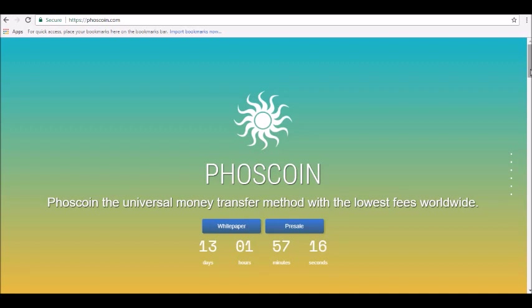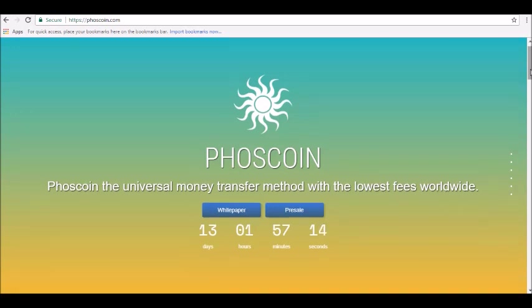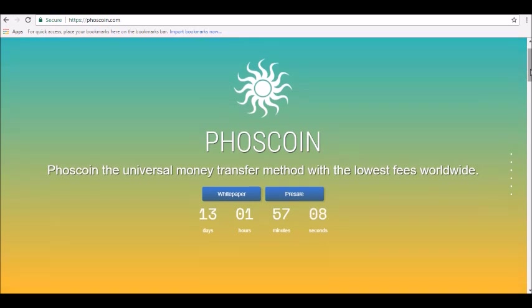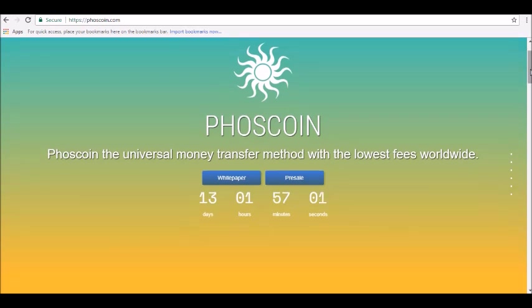Phoscoin is a digital currency that emphasizes low fees and easy international transfers. In its announcement thread on the BitcoinTalk.org forums, the developers described their coin as the fastest altcoin with the lowest rate.